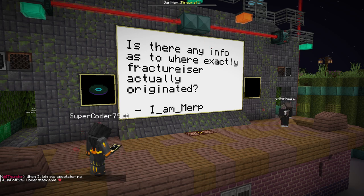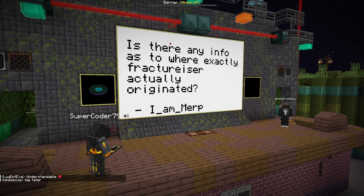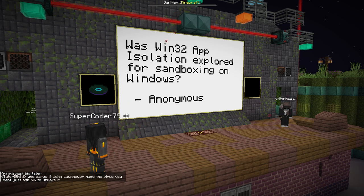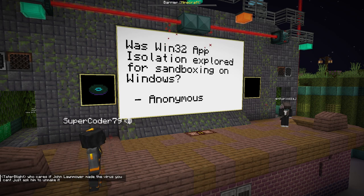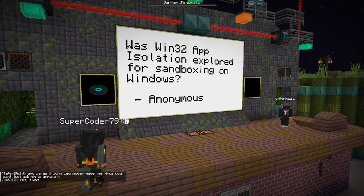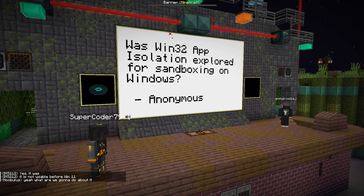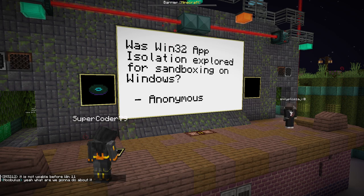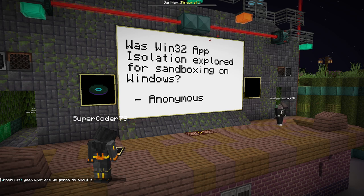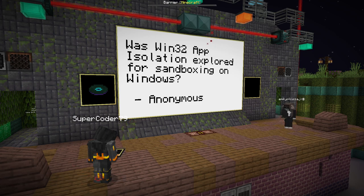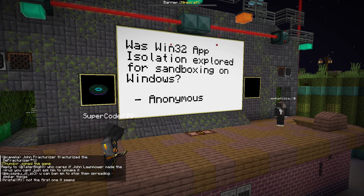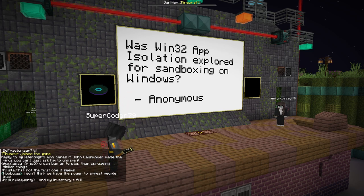Was Win32 app isolation explored for sandboxing on Windows? There was some talk about app isolation. Someone in the chat notes it's not usable before Windows 11. But I'm not sure if it's actually usable in the modded Minecraft ecosystem — mods are unsigned code, they're not actually apps. So I guess the question remains outstanding; we're not sure.